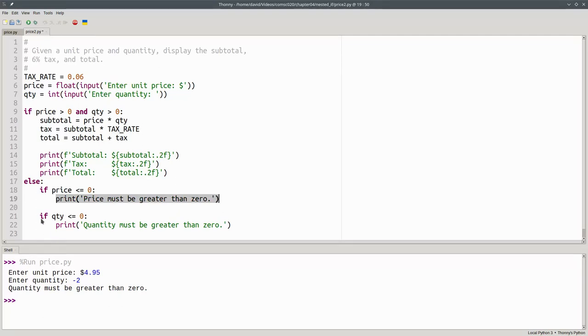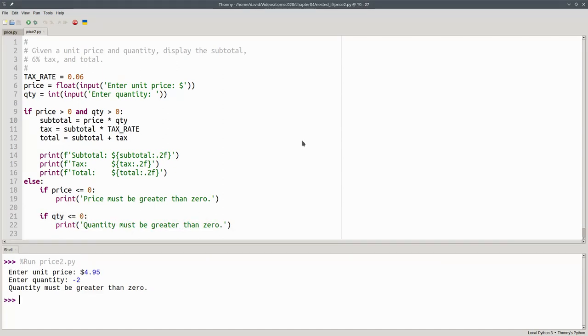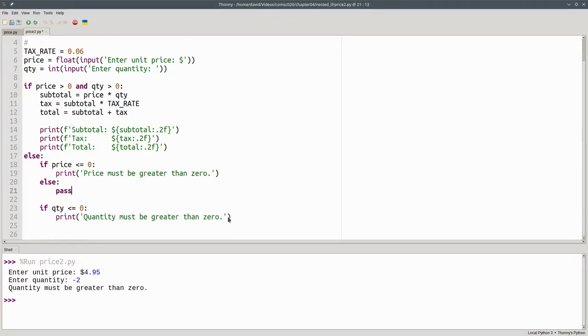Separately, I ask if the quantity is less than or equal to zero. And if so, I print an appropriate error message there. Although these if statements don't need an else clause, if you'd like to have one, you can put one in and say pass to do nothing. Now, let's test the program.